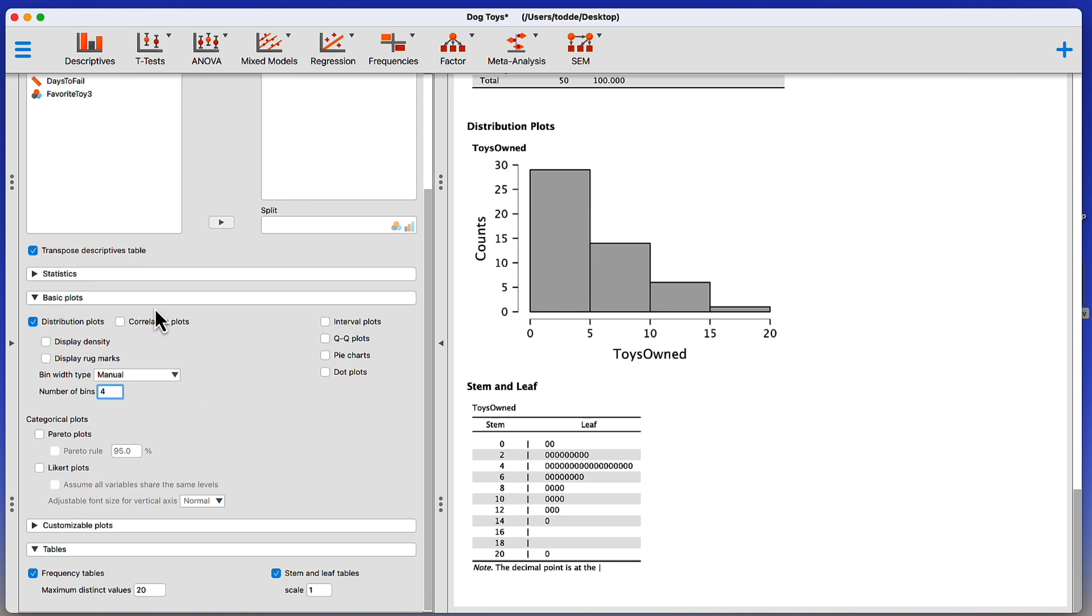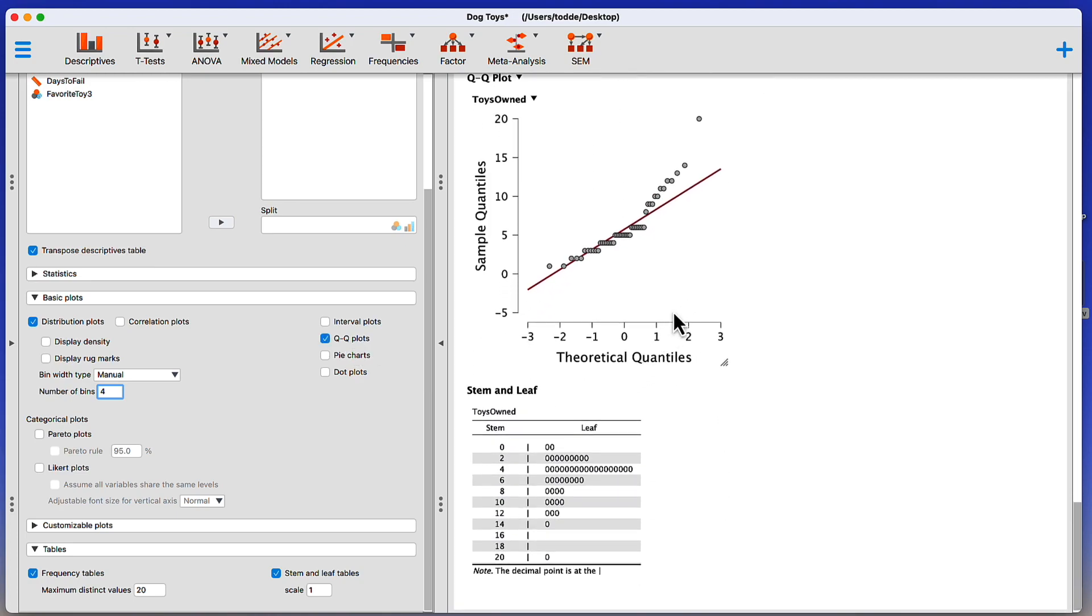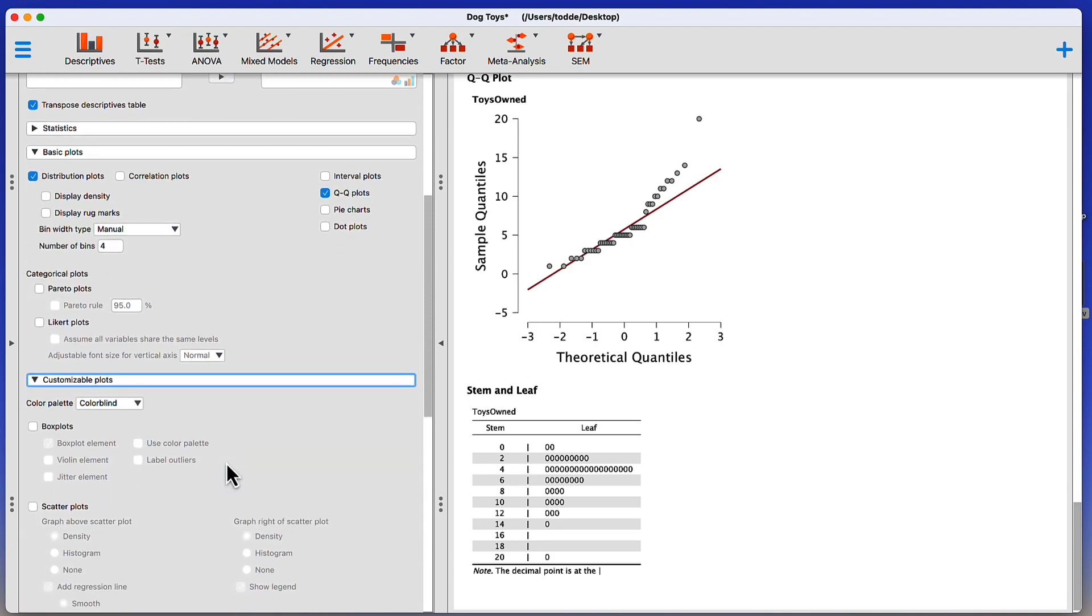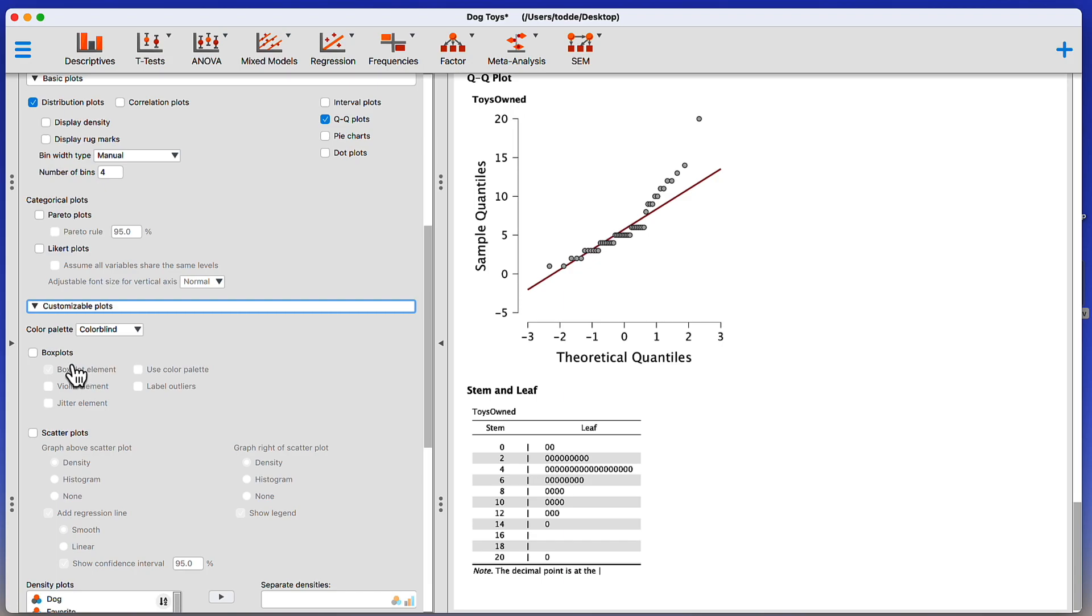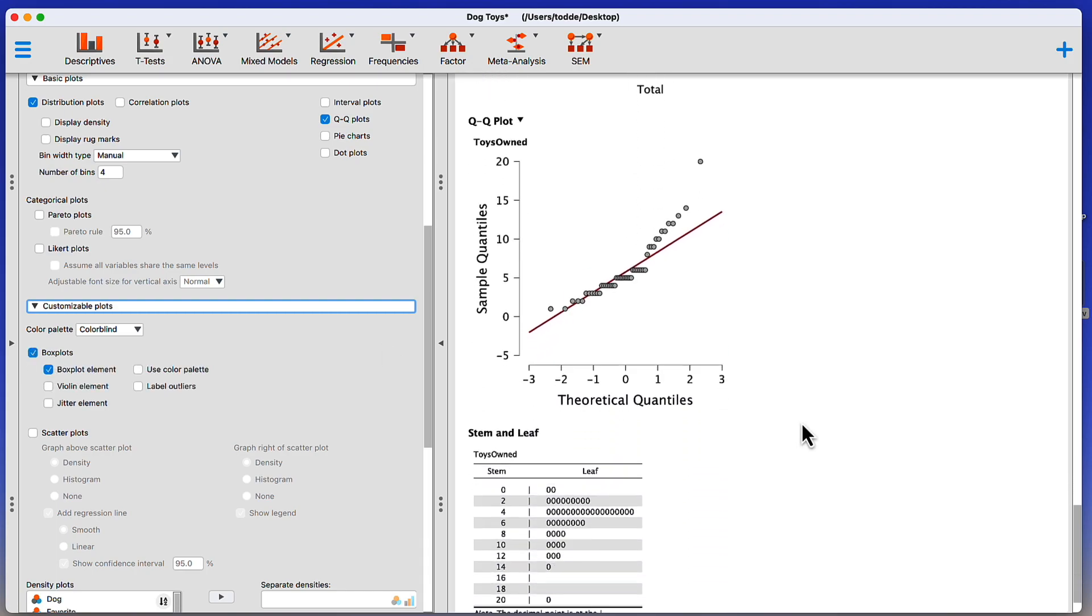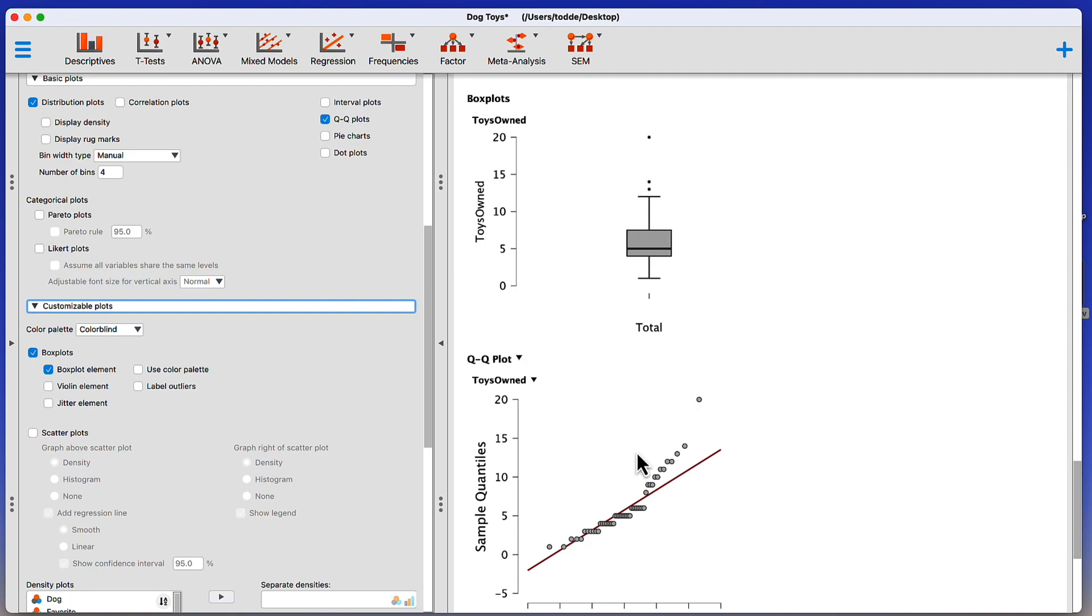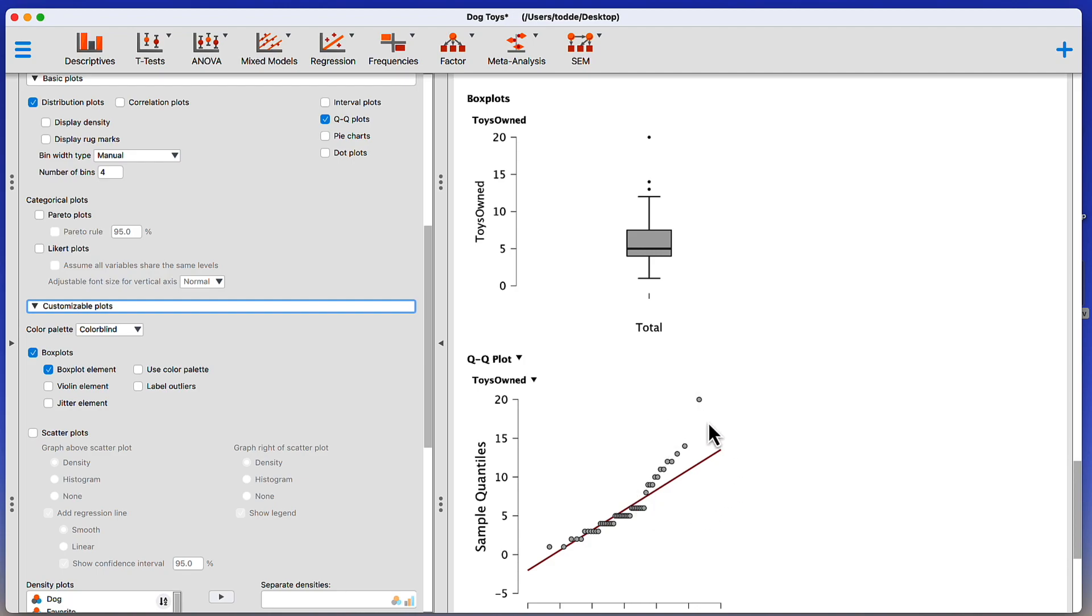I could also create other types of plots under the basic plots. Now, things like correlation plots, we would need two variables. So that one won't actually work. But I can get QQ plots and checking normality and so forth. Yeah, we have a strong deviation from normality, especially on the high end of that. A really easy way to see those deviations from normality would be to go to customizable plots. Or we can get something like a box plot. That's going to show me the outliers. So there's my deviation from normality on the high end of the scale, which is exactly what I'm seeing here in that QQ plot.